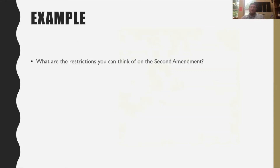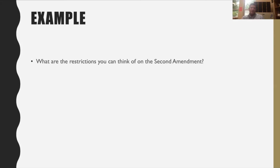There are restrictions on the Second Amendment as well. The right to keep and bear arms means you can have them, but that doesn't mean you can have them everywhere. There are restrictions on carrying guns in public — you have to have a specific license to open carry or conceal carry. You can't bring them to school, and you can't carry them on an airplane, though you can bring them in checked bags if they're unloaded with the clip separate.